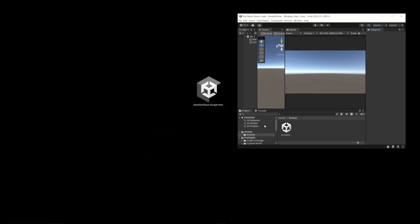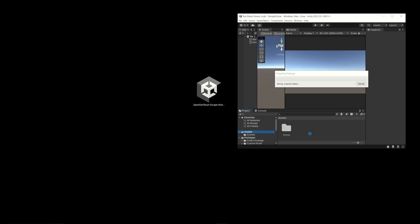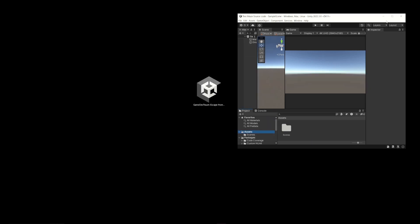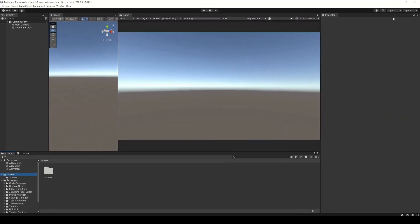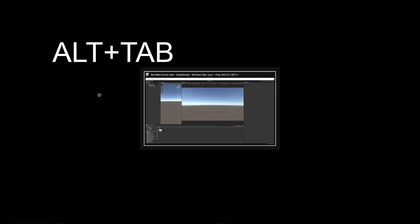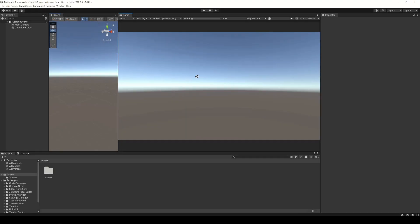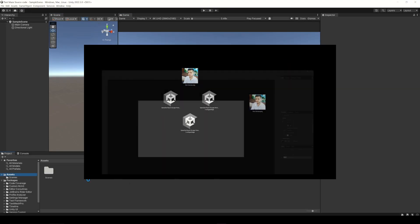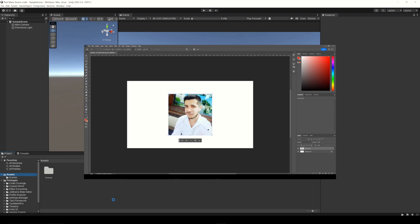To import the Unity package we simply drag it into the assets folder of our project. A trick I often use is to grab the file and holding left click press Alt Tab to switch to Unity. This trick is useful for several programs.